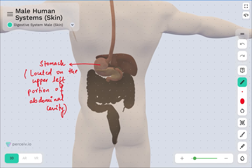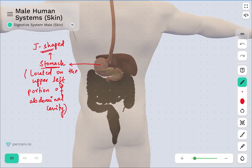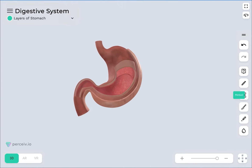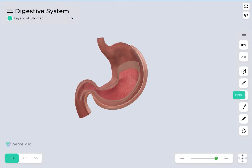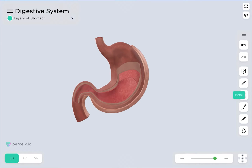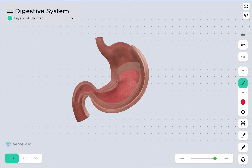The stomach is localized on the upper left portion of the abdominal cavity. When you look at the shape of the stomach, it is usually a J-shaped organ — a J-shaped, thick-walled muscular organ of the alimentary canal. Now we will talk about its different parts or regional components, and we will also see what the different functions of those components are.